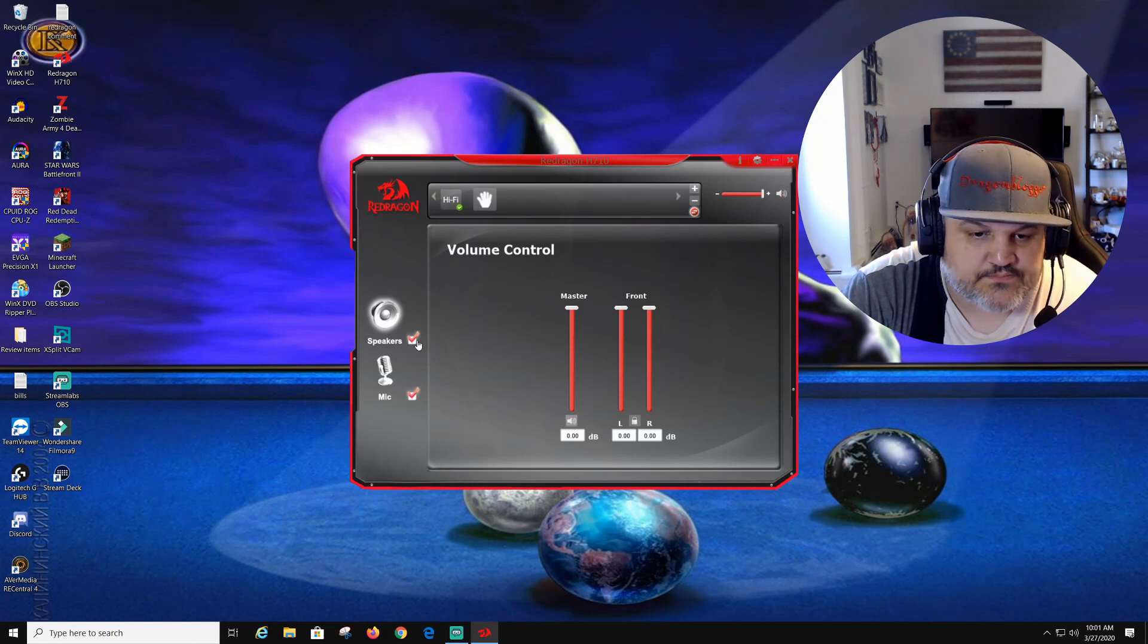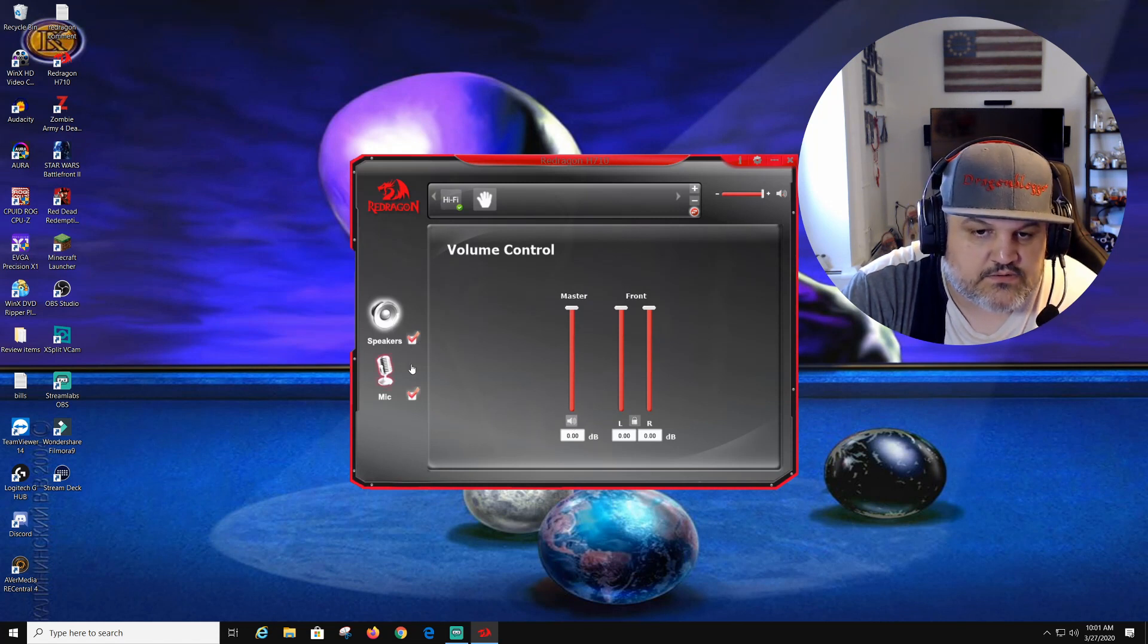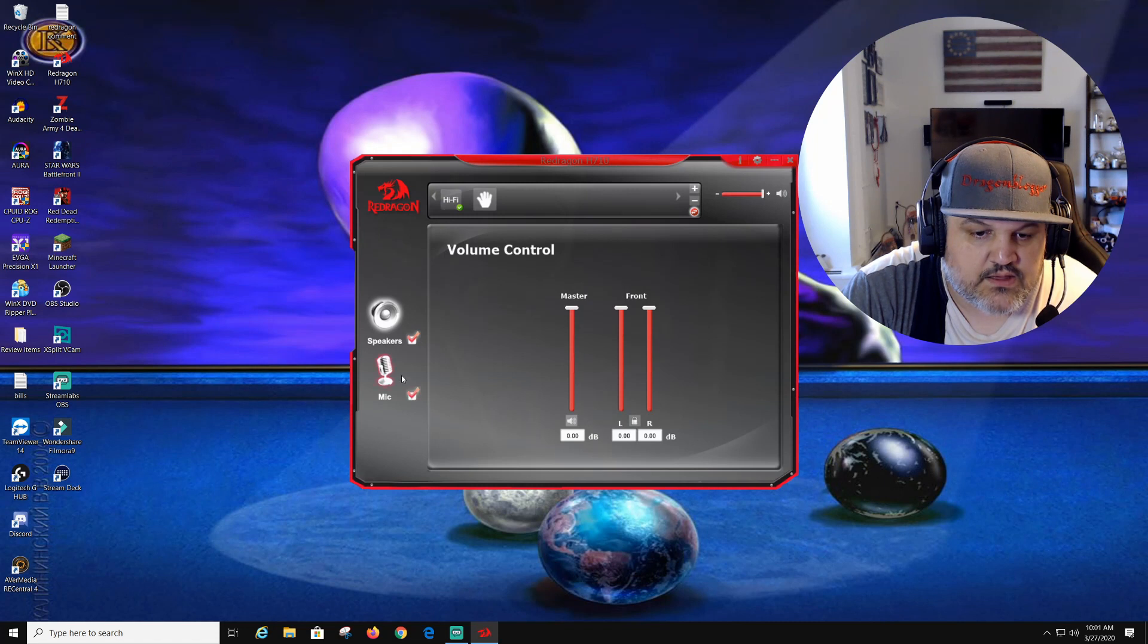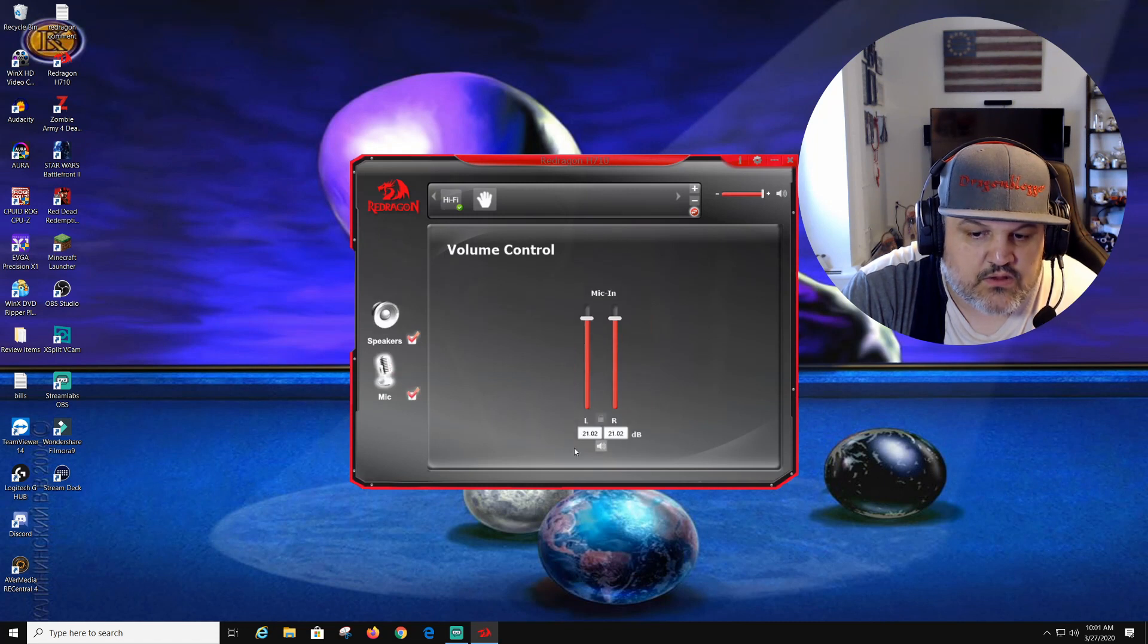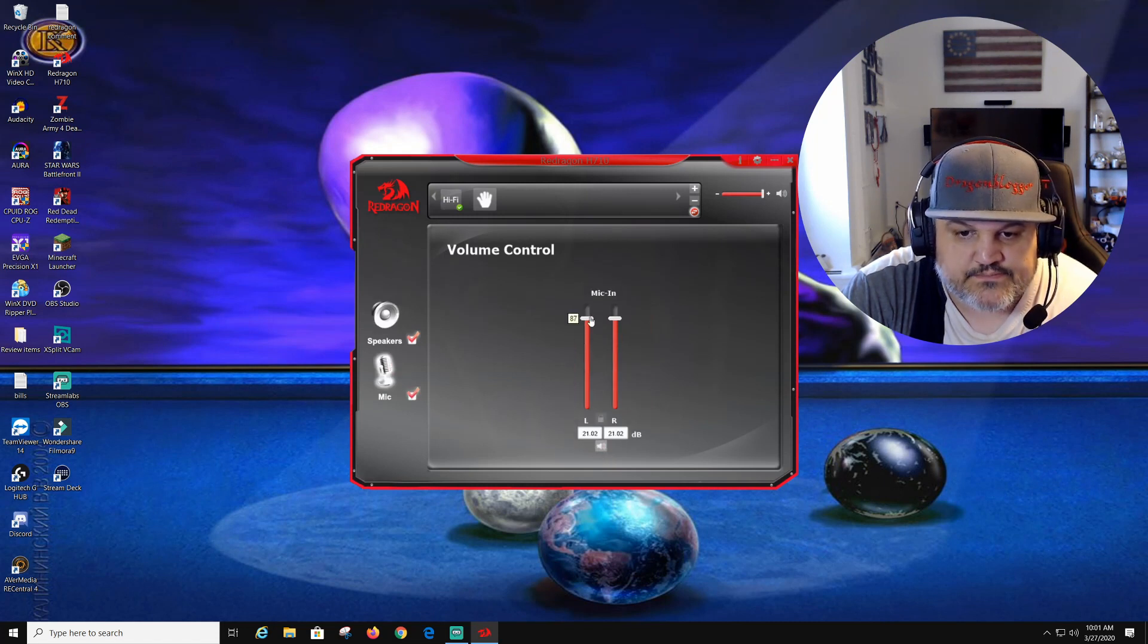Or the master volume, we can mute, not mute. You can actually mute the microphone, not mute it.